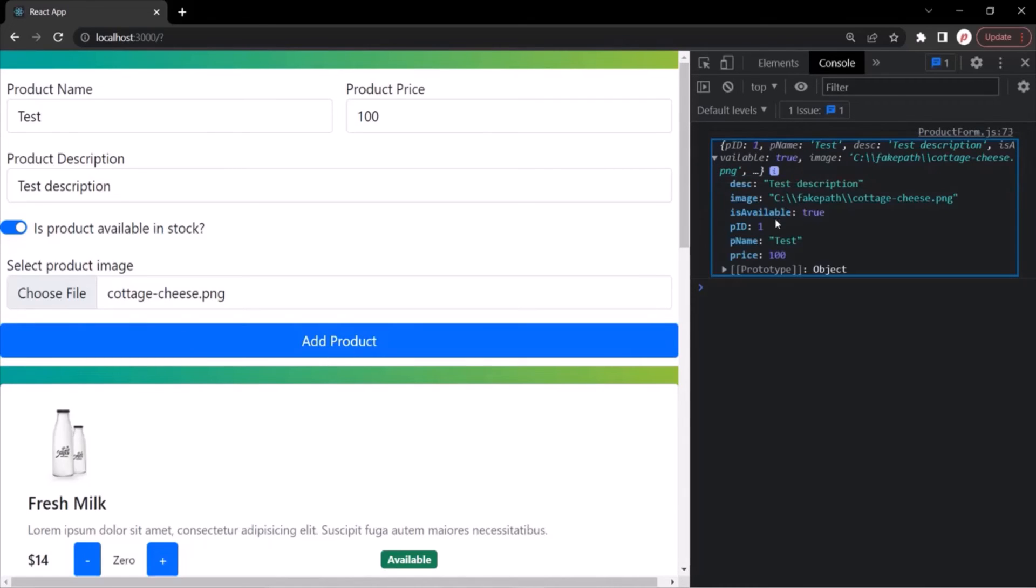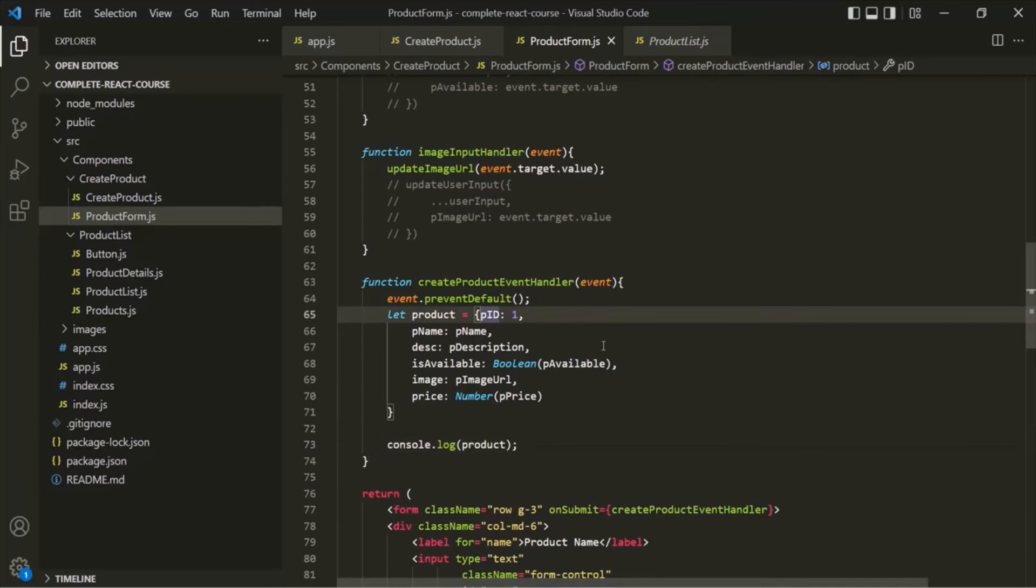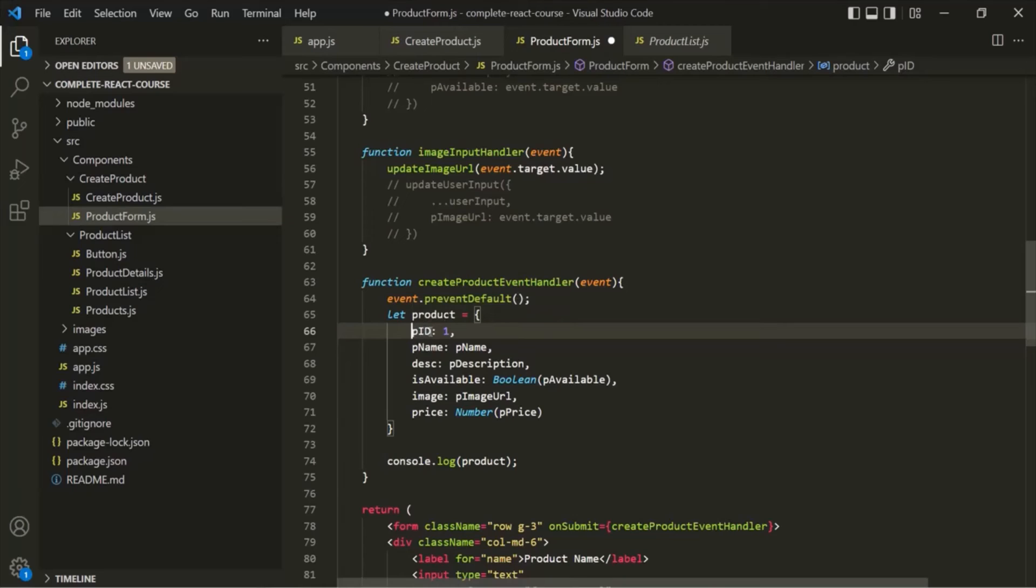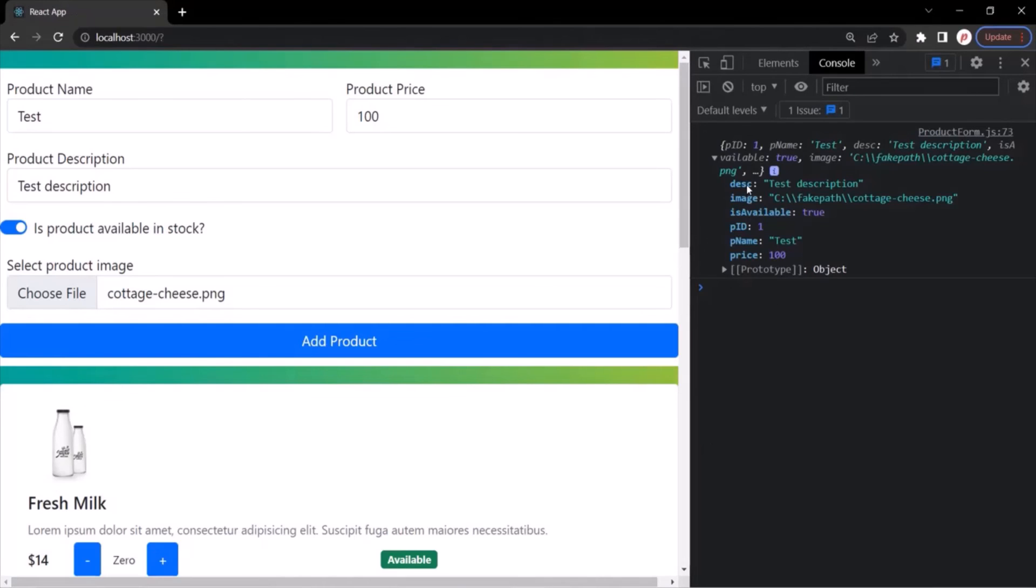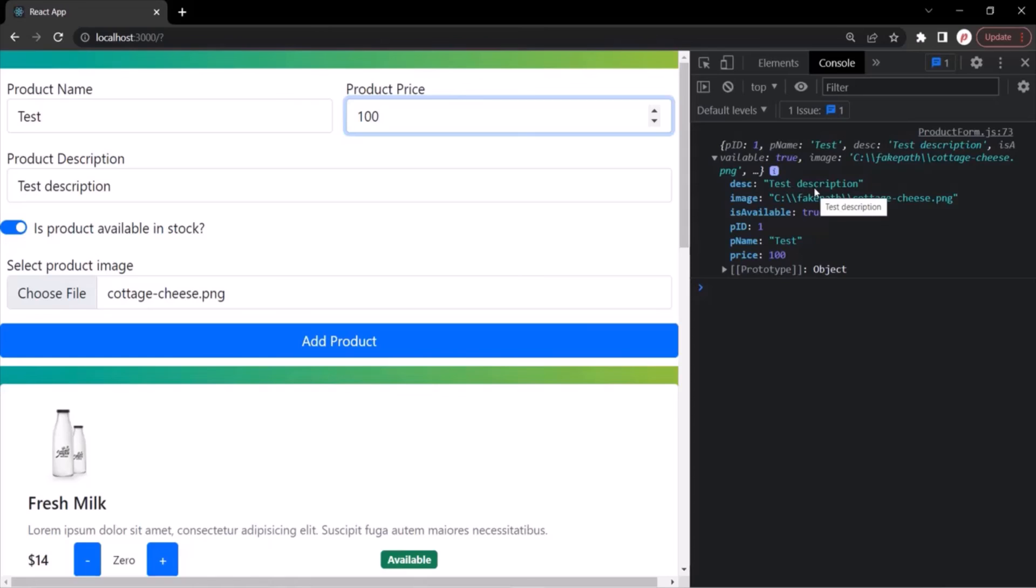You'll notice that here an object has been logged. If I expand this, it has this PID, which is one. Basically for each of these products, we have this PID property, but we're not gathering the value for this PID property. This PID property should be assigned automatically based on the number of products we have in the product list. But for now, let's keep it as one. For other properties, you can see it's assigned with those values we entered. Price is 100, product name is test, product description is test description, image path is this path, and isAvailable is true.